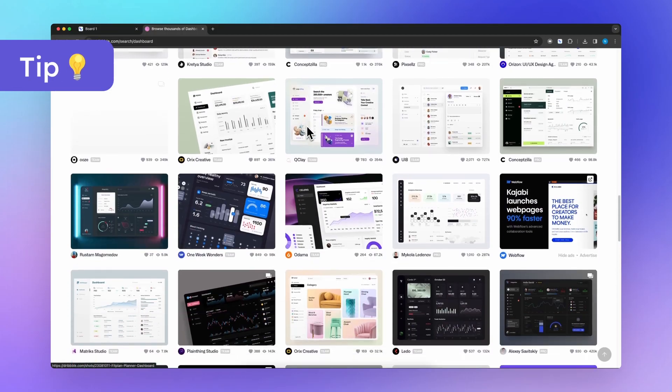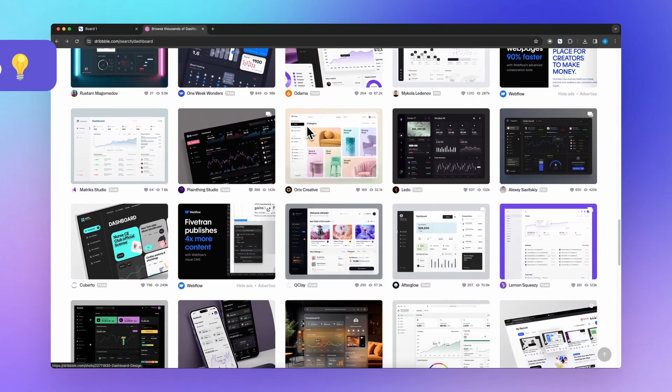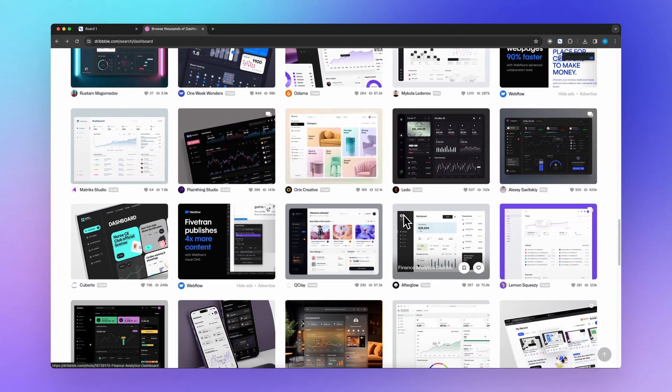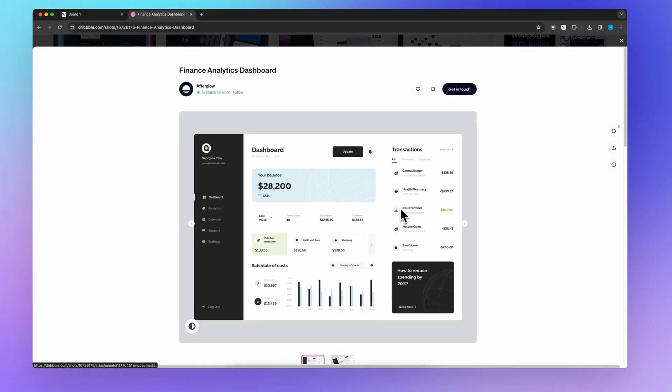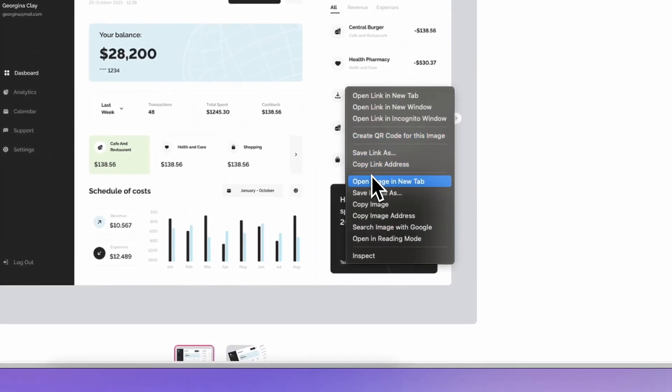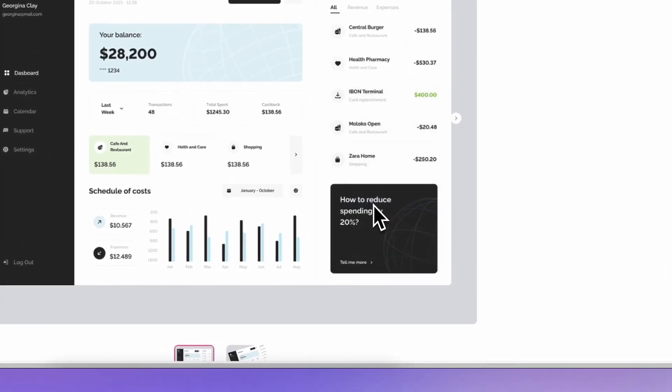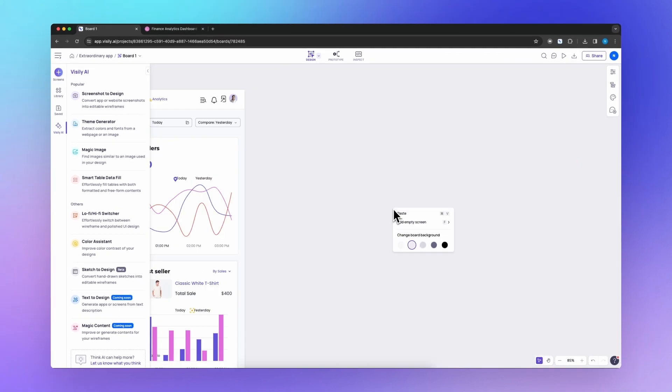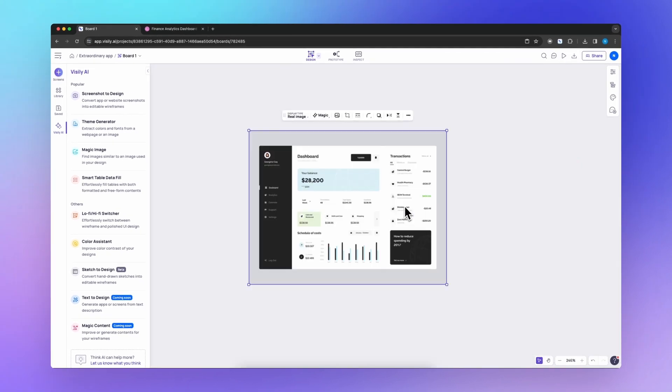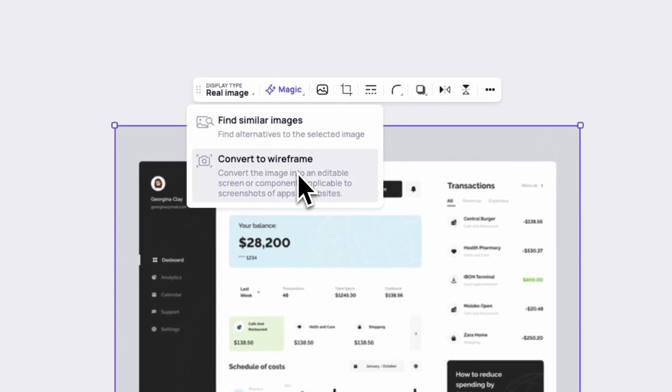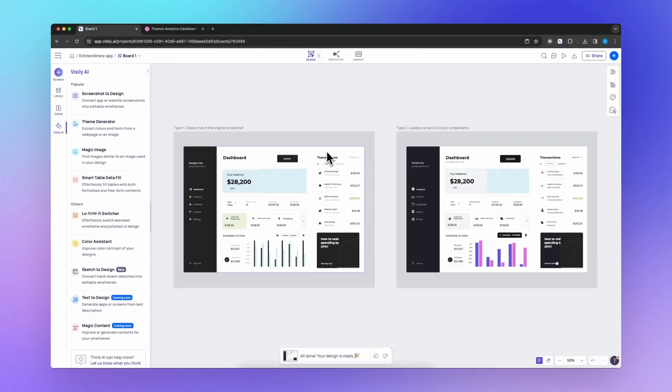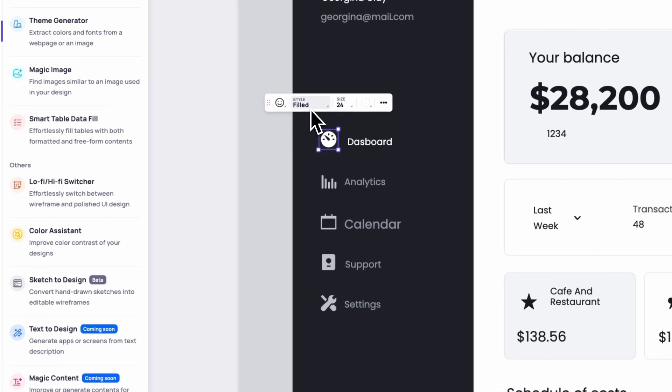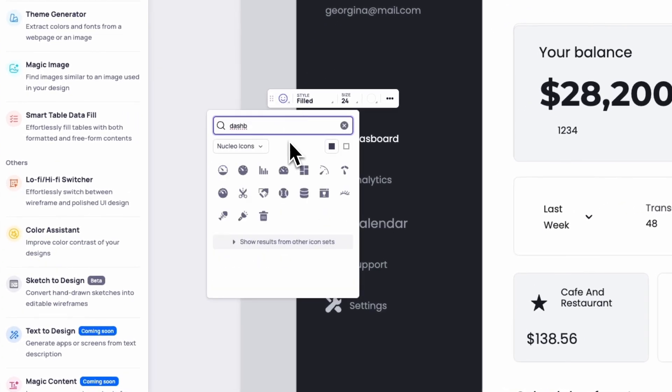Here's another tip to use screenshot to design. Found the UI you like from your favorite source of inspiration? Simply copy and paste it onto Visily Canvas. Choose Magic Image, convert to wireframes for instant results. This allows you to seamlessly integrate the best design components into your work.